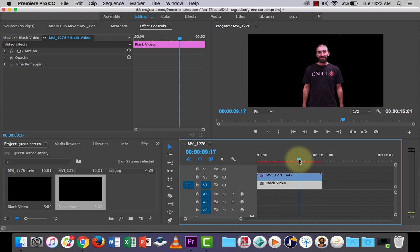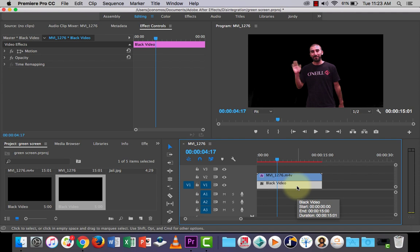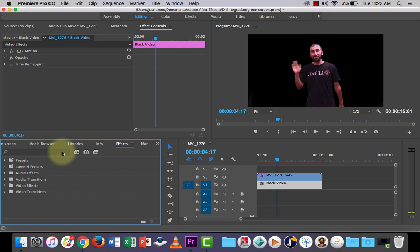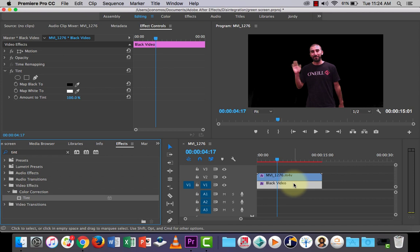We're not going to notice much at the moment until we change the color of it. So what we need to do is go to effects here and let's type in the search... I think it's tint. Yep, let's grab this. If we double-click it, it's going to automatically add it into our effect controls, or we could click, hold and drag it on top, whatever suits you.